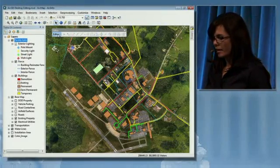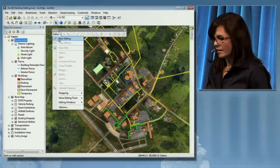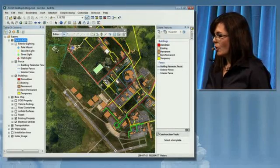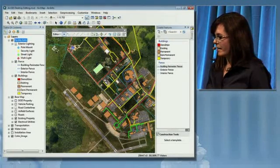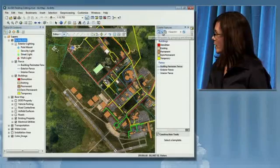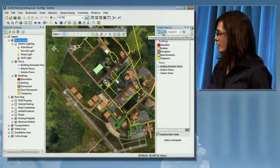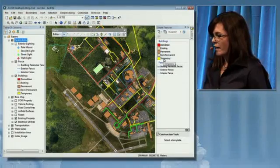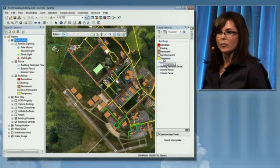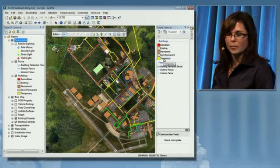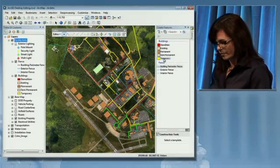I'll begin by starting to edit. When I start editing, you'll notice that a new panel becomes visible — the Create Features panel. This panel enables a more graphical approach to creating and updating information.